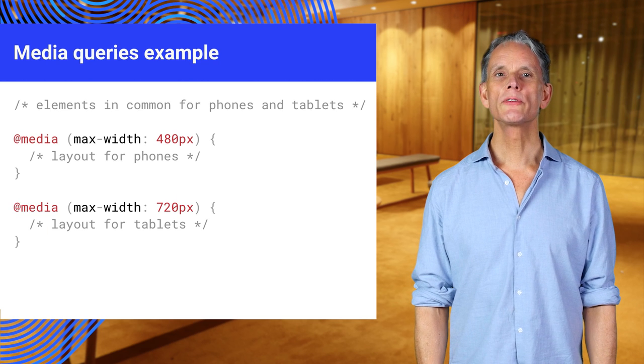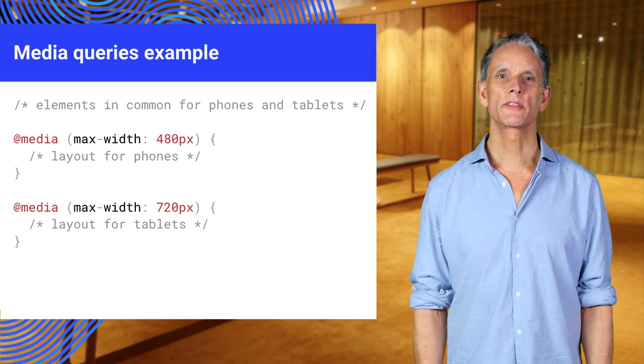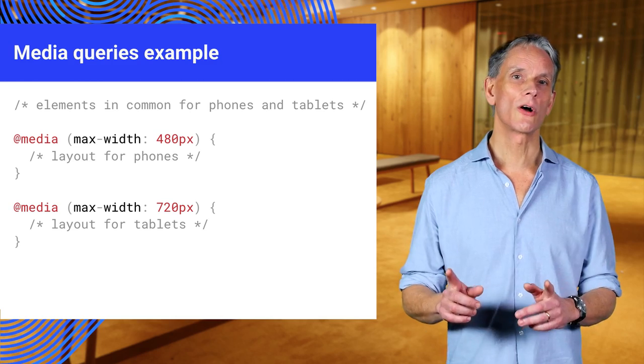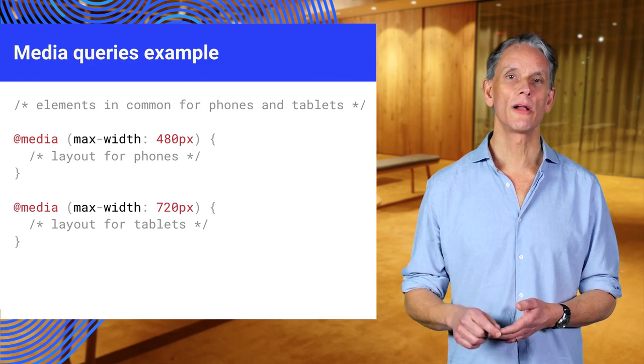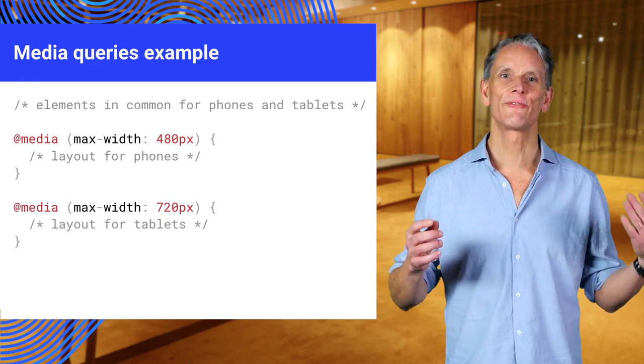You can use media queries to select different layouts, depending on the viewport size. Here's a single column layout on mobile, two column on tablet, and three column for desktop.